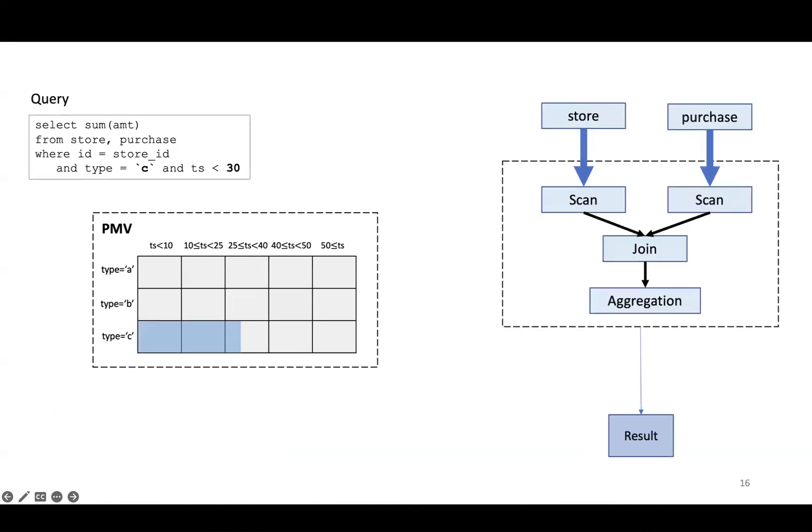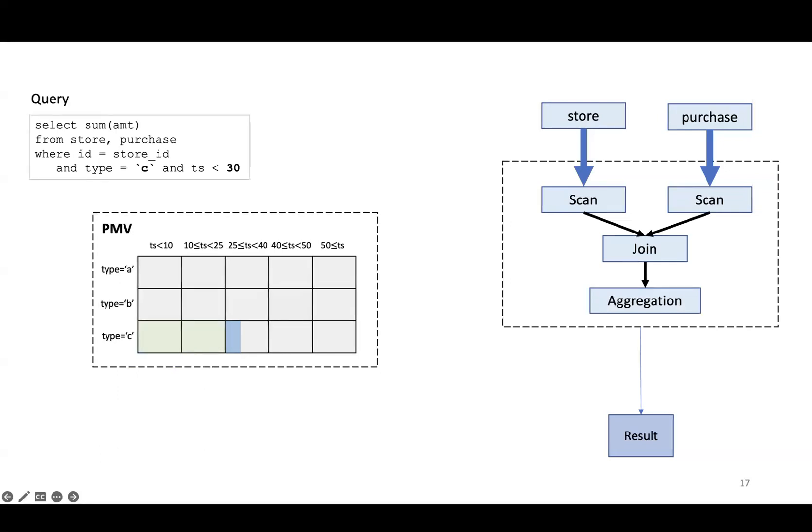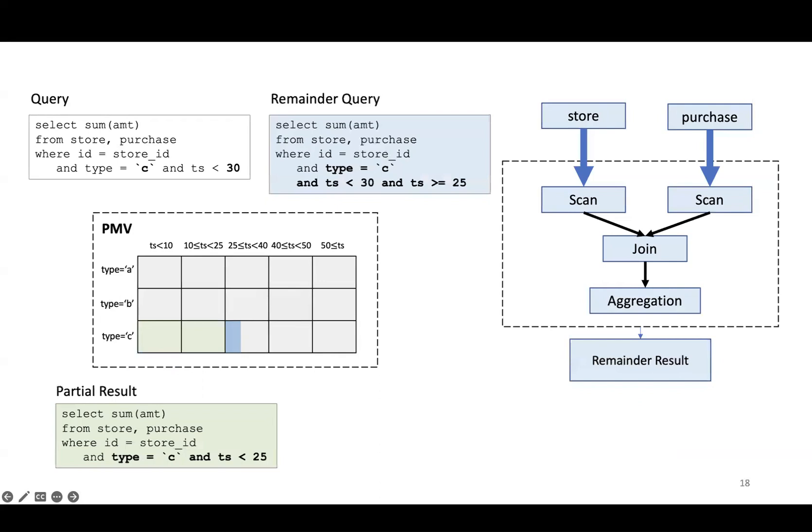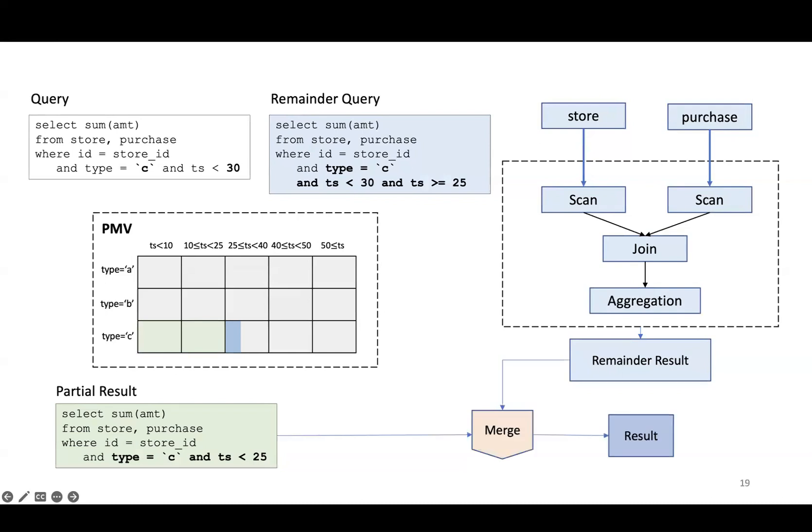Imagine we substitute values into the template parameters to produce an actual query, which filters for type equals C and timestamp less than 30. The query's filter is visualized in blue, and the execution flow is shown on the right. SageDB at runtime automatically detects that two PMV grid cells are subsumed in the query filter, the two cells highlighted in green. We extract the partial result from these two cells, which leaves us with a much smaller remainder query whose filter now excludes the data covered by the partial result. Executing the remainder query is much faster than executing the original query due to scanning, joining, and aggregating less data. Finally, we merge the partial result with the remainder result.